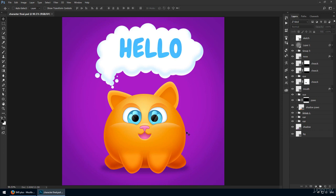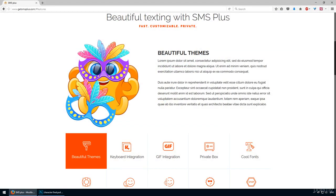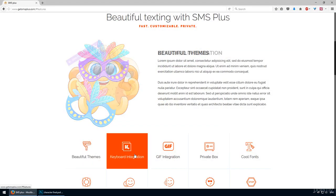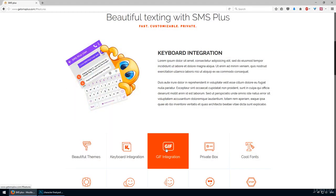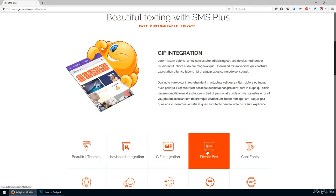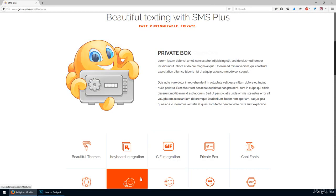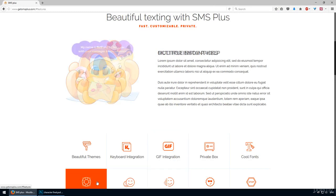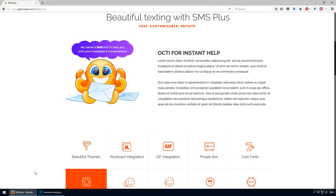This will take about 30 to 45 minutes to complete from start to finish. My inspiration was my new character for my Android app called SMS Plus. Meet Octi. He inspired this lecture, so let's get to it.